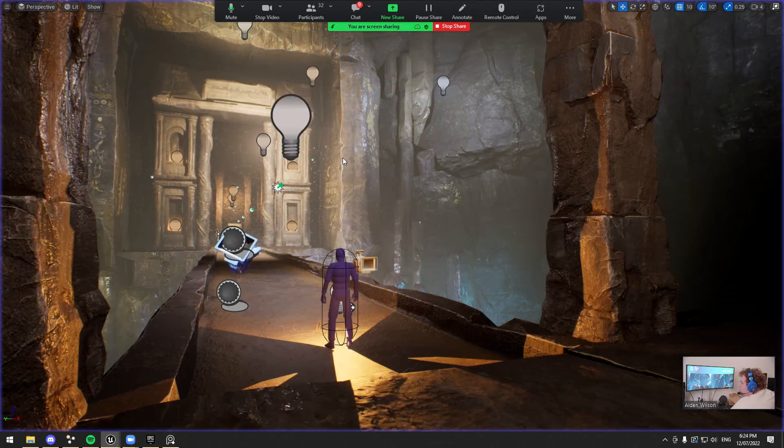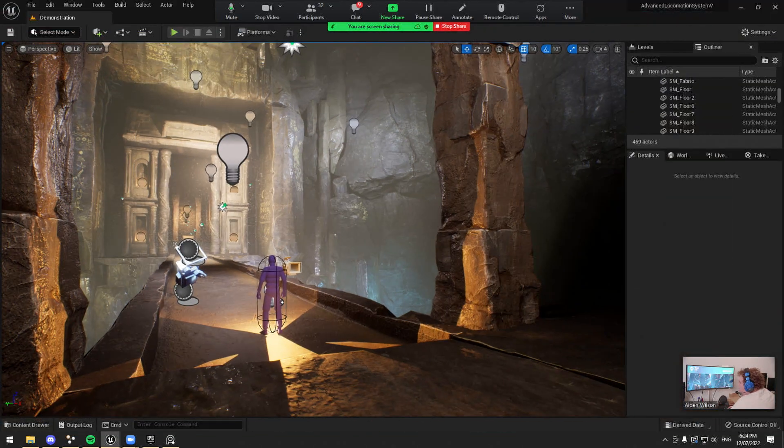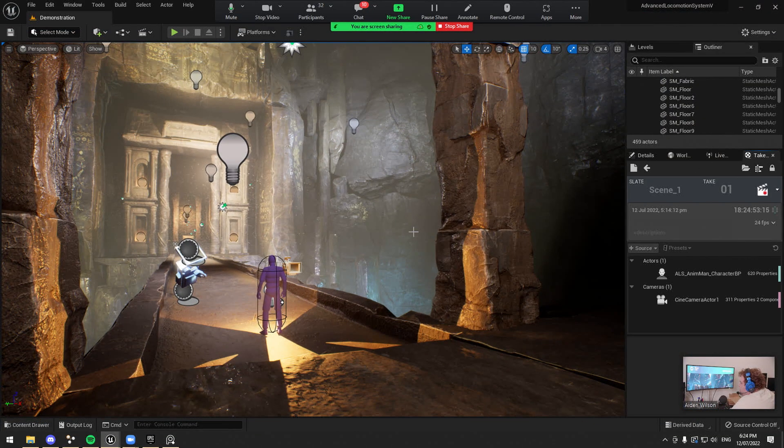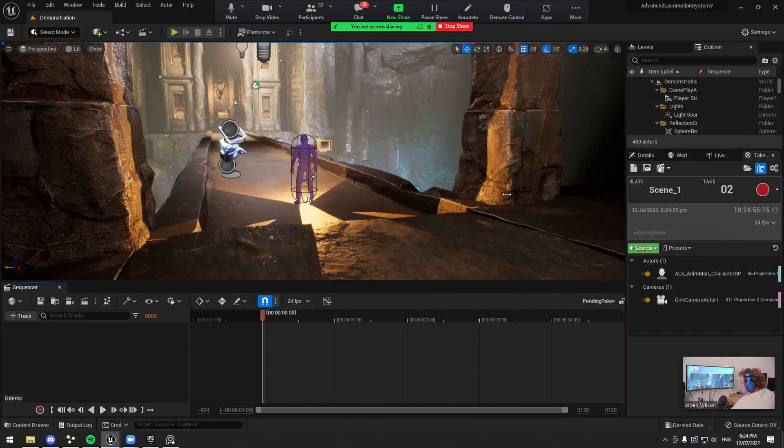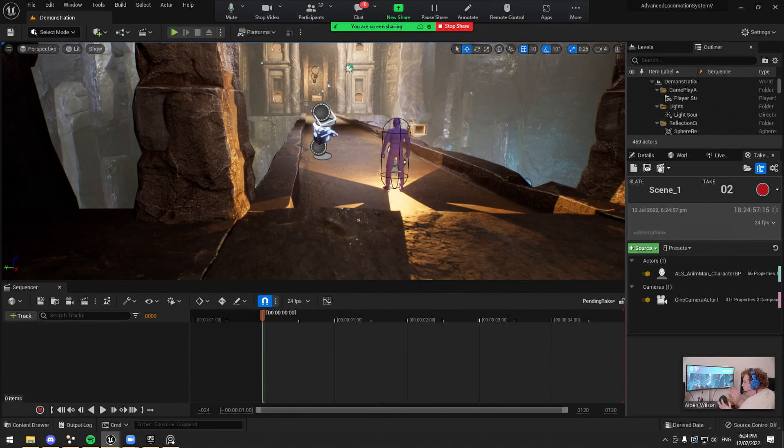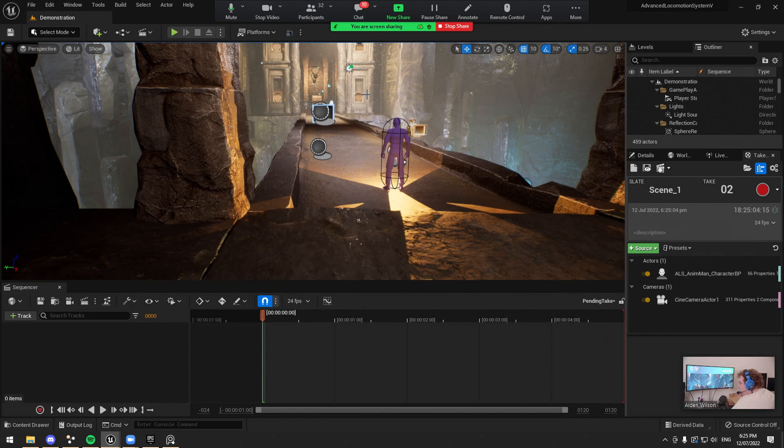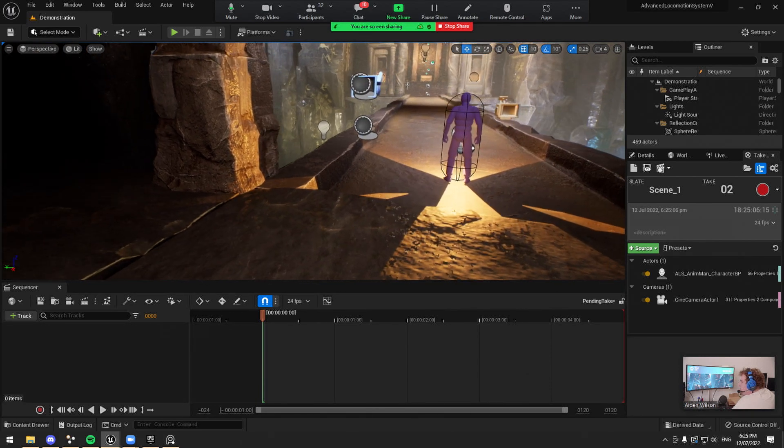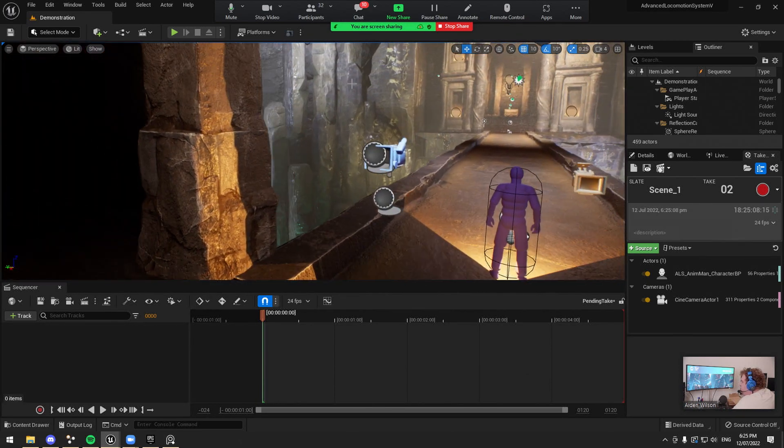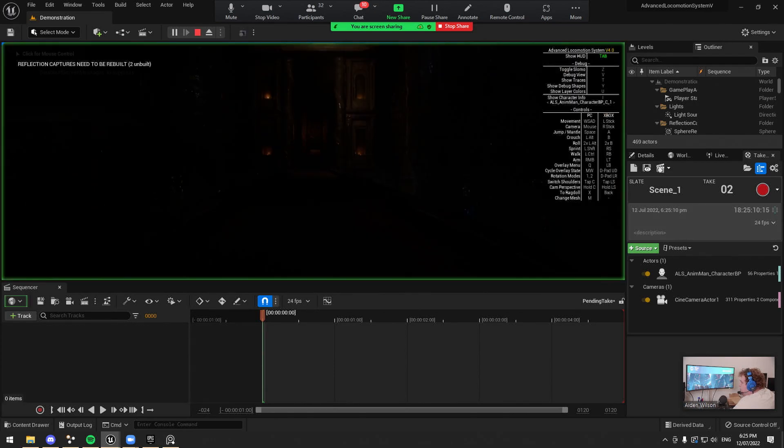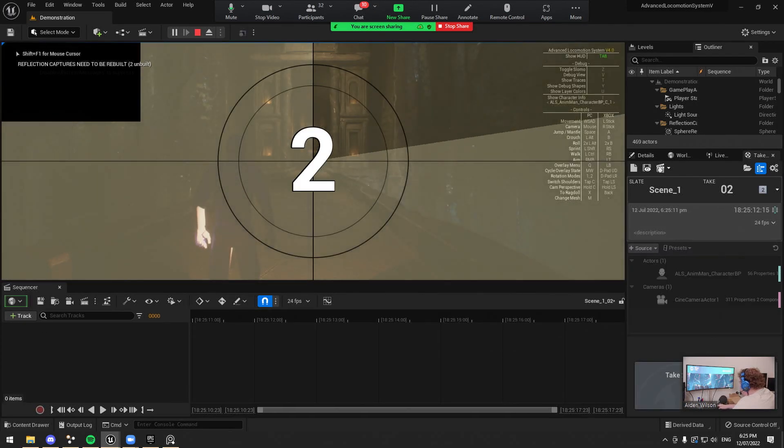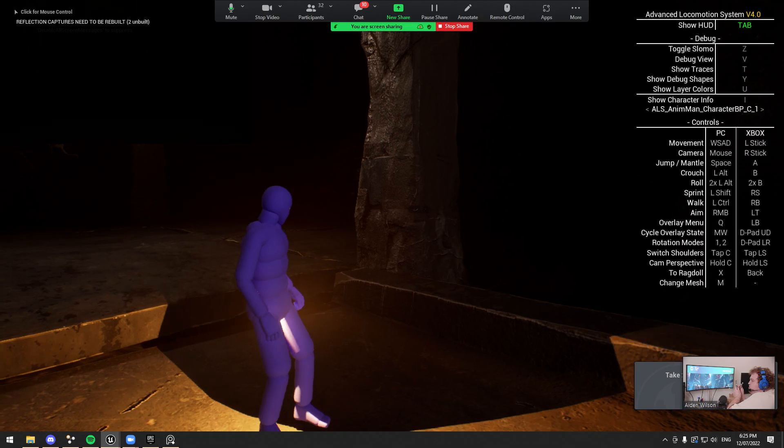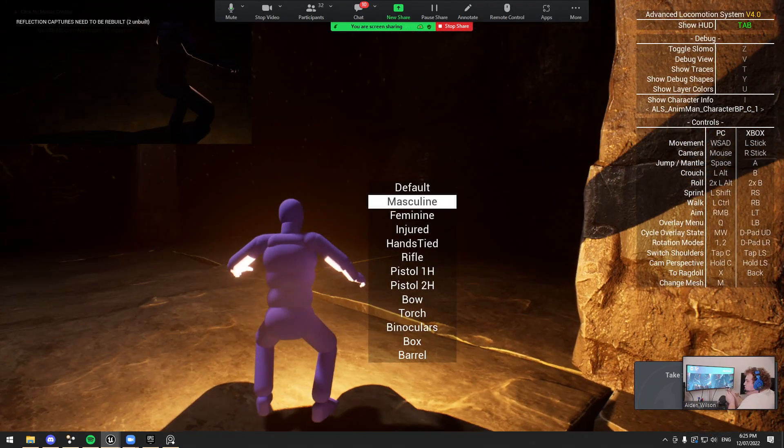And then the beauty of Unreal is we can use what's called TakeRecorder. TakeRecorder lets us record data, not video, but data. So what we're going to do is record the camera's position and the character's animation as it's created, so that we can then play that back later and fine-tune it. So I'm going to hit play, I'm going to hit record, I'm going to hit full screen, and we're going to try and make a scene.